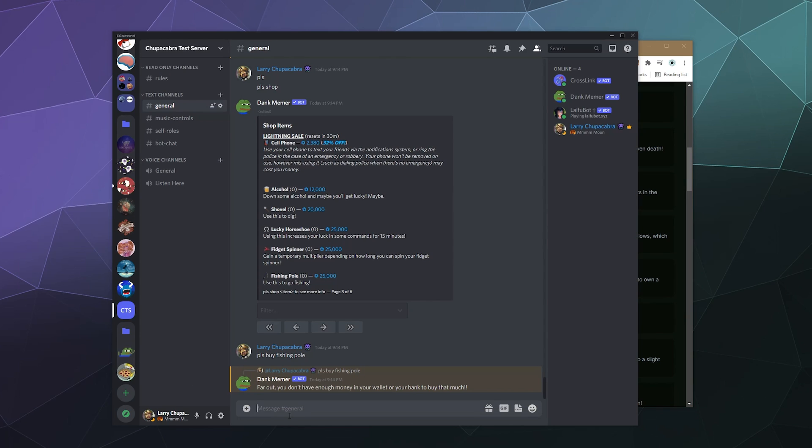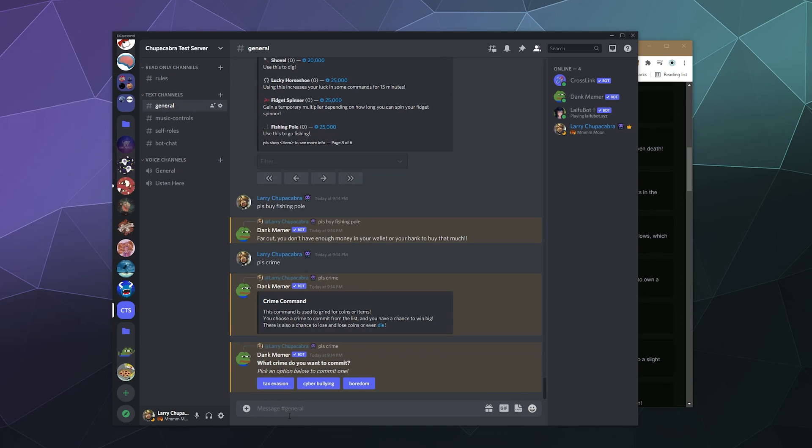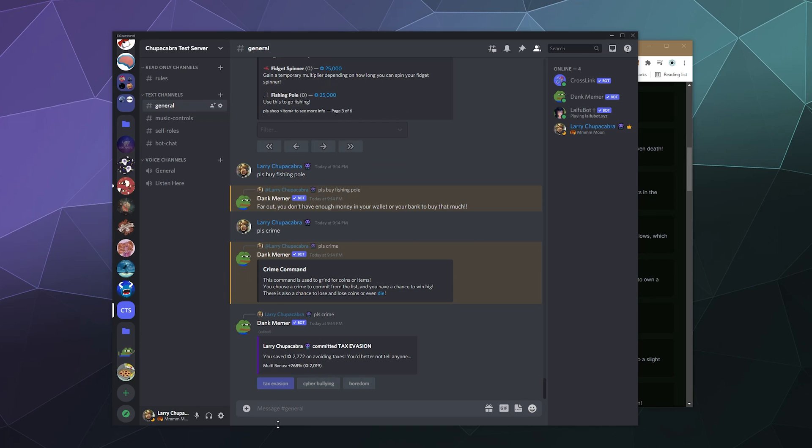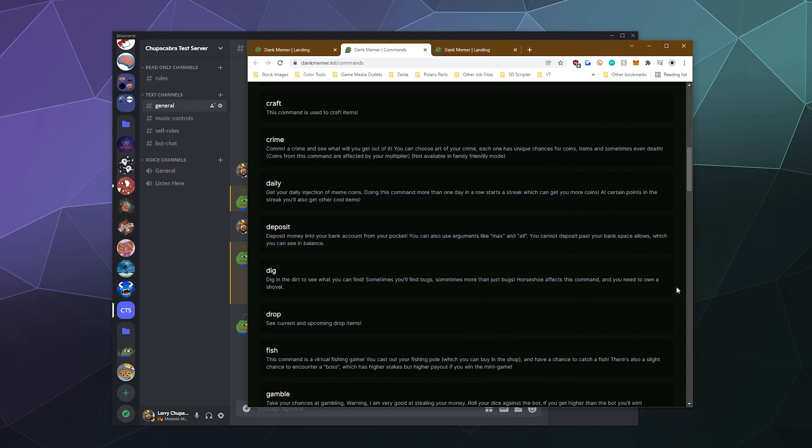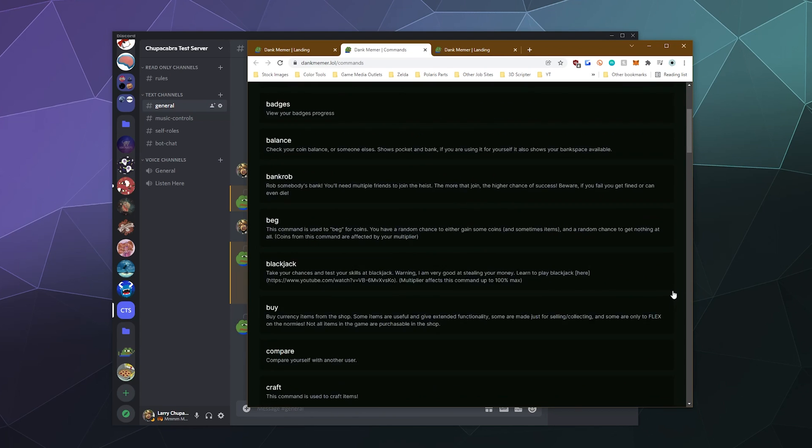Do they have like a job I can get badges achievements bag blackjack by compare craft crime. Let's let's commit a crime, please crime. Let's see. Let's go with tax evasion. Everyone loves tax evasion. All right, I saved a bunch of money by committing tax evasion. Sweet. I'm guessing sometimes you don't successfully commit the crime and you get arrested in the game.